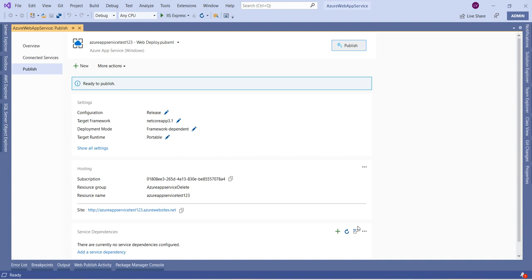We can browse that URL and check the application. This is the serverless approach. The advantage of the serverless approach is that the user can concentrate on the code and the project they are working on — there is no need to worry about the infrastructure, maintaining the server, maintaining the operating system, or installing the required software. Azure takes care of all of that. It is also cost efficient because we are not creating any Azure Virtual Machines — we are just creating an App Service.